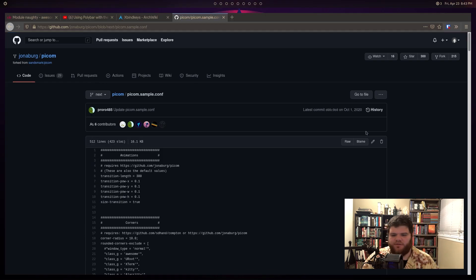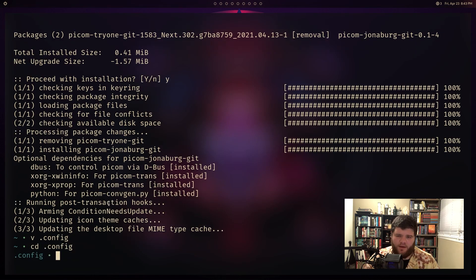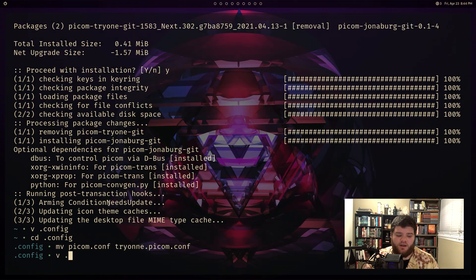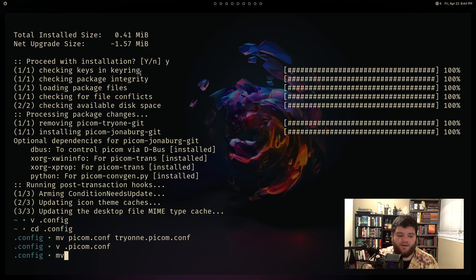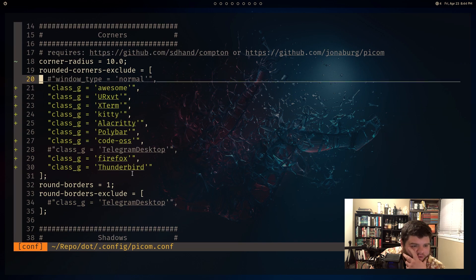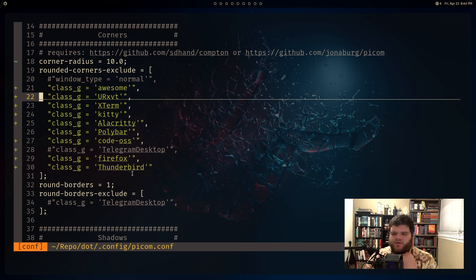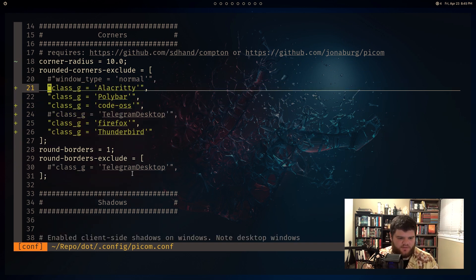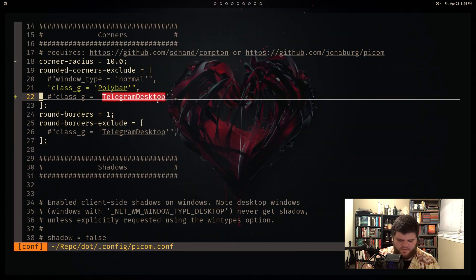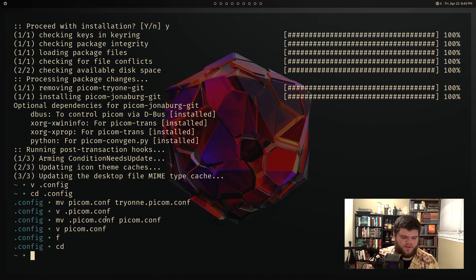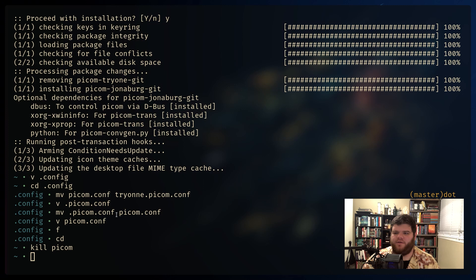I'll CD into my config folder, rename the existing picom config to picom-tryone.conf, create a new picom.conf, and paste in the sample config content. Let's reload. I need to remove the dot I accidentally added to the filename - rename it to picom.conf. We should have rounded corners out of the box. A lot of windows are excepted out, so I'll delete all the exceptions but leave Polybar - I don't want that to have rounded corners. Kill picom and reload the window manager - there we go, rounded corners.